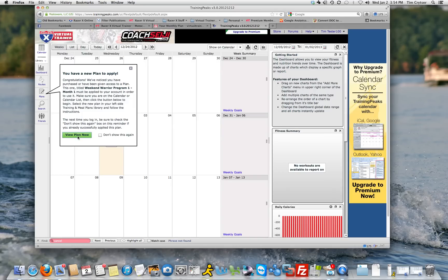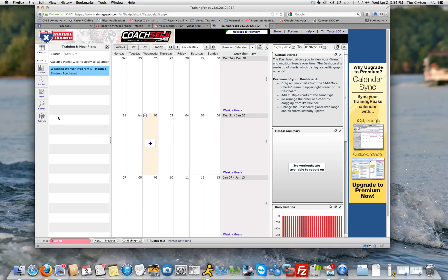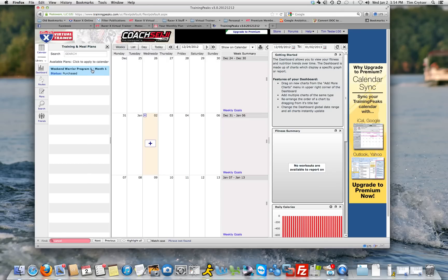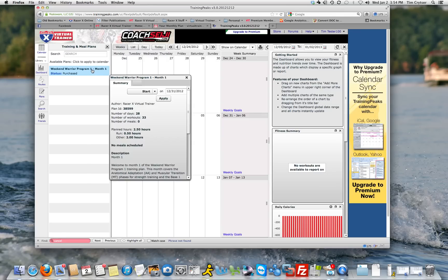Now you're over here, and you have your view your plan now. You can click on that. That's basically the same as clicking on this link here to open up the plans. So you can see that I've purchased Weekend Warrior Program 1 month 1. I'm going to click on that, and it's going to open it up, and it's going to let me apply it.